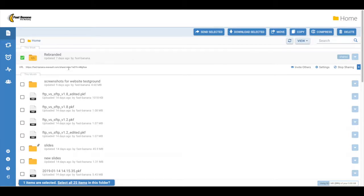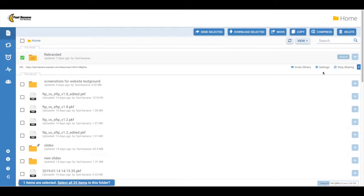Invite Others, which will allow you to send an email invitation with access to the folder. Settings, which will allow you to check and update additional options, including download only, download and upload, or additional folder permissions.